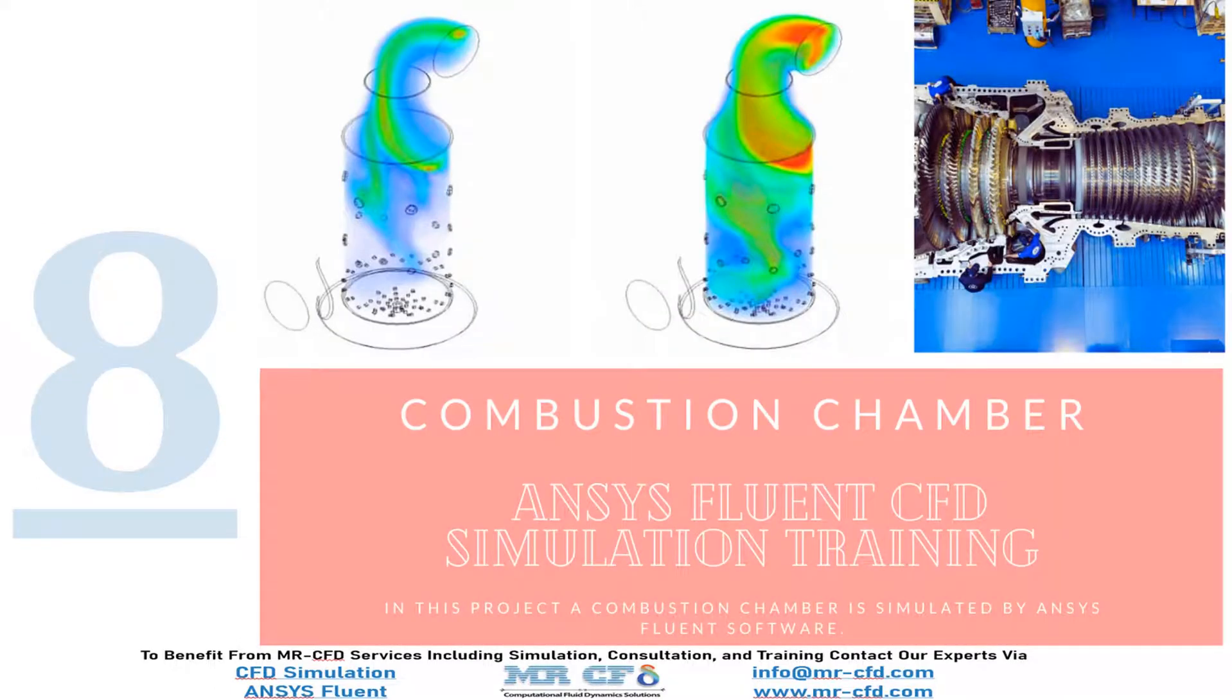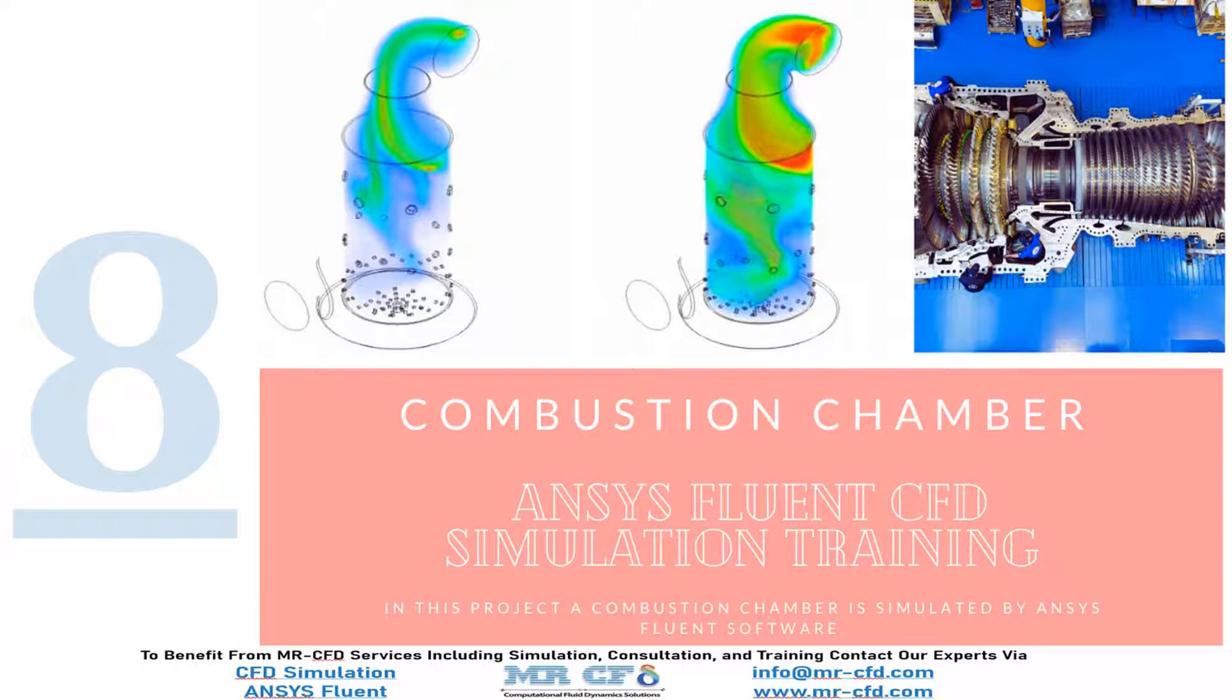And finally in project number eight, that is the last project in this CFD training package, a combustion chamber is simulated by ANSYS Fluent software.